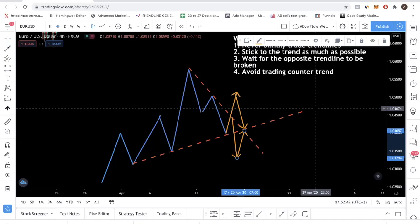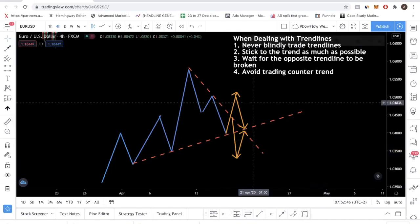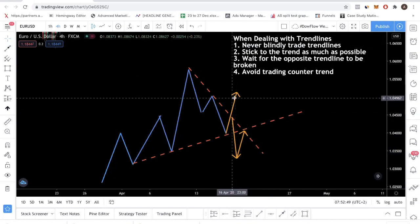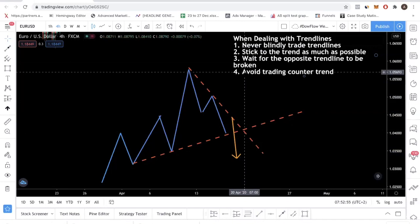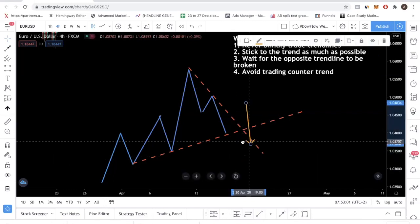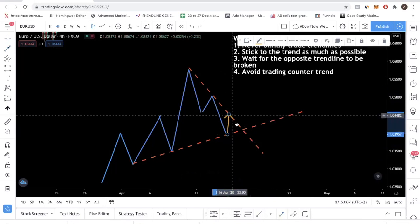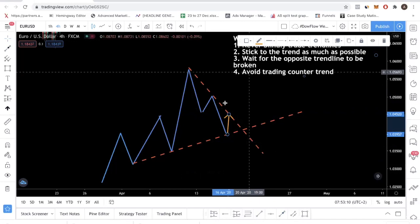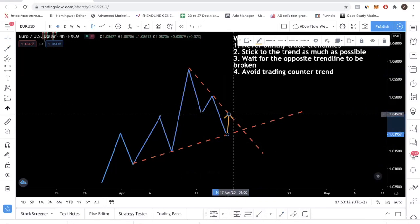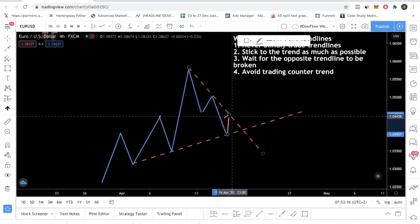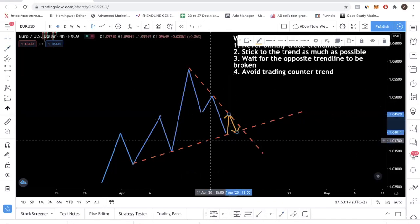That's guideline number three. Guideline number four is you want to avoid trading counter trend. This one is very straightforward — and number two and number four are essentially the same idea. You don't want to take a shot here at the descending trend line because you are in an uptrend, making it a very low probability trade. If price moves down, you are going to bump into support from the ascending trend line. So from a risk-to-reward perspective, this is not a good setup and you shouldn't be trading like that.